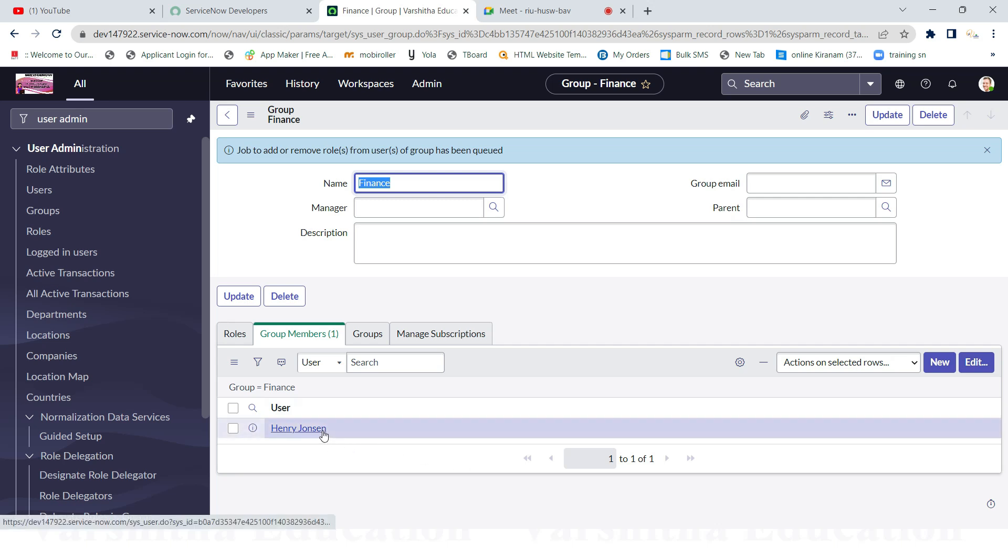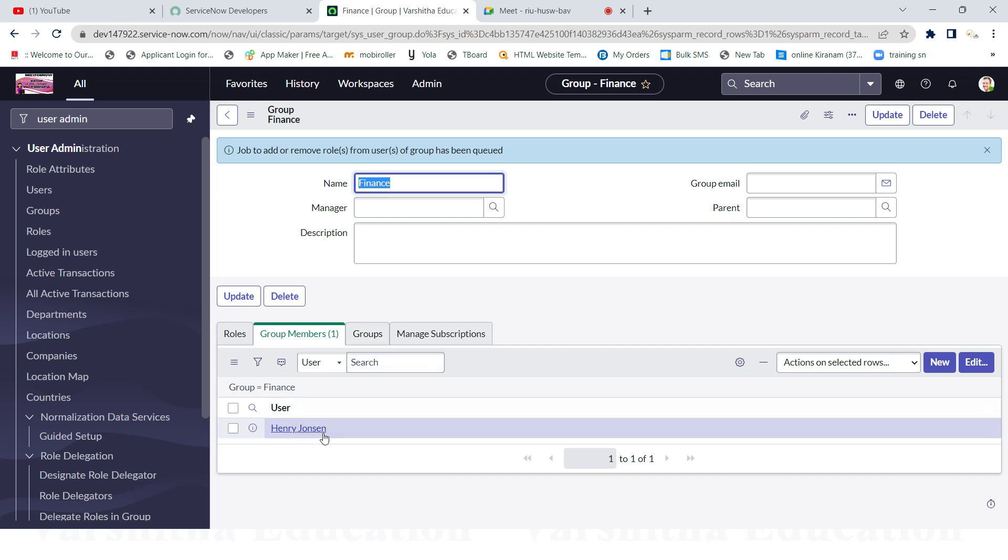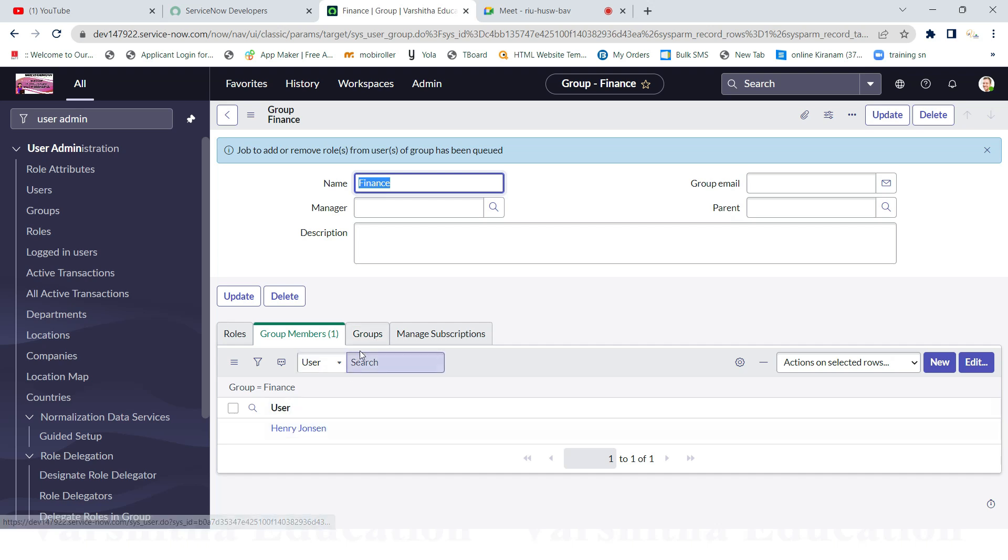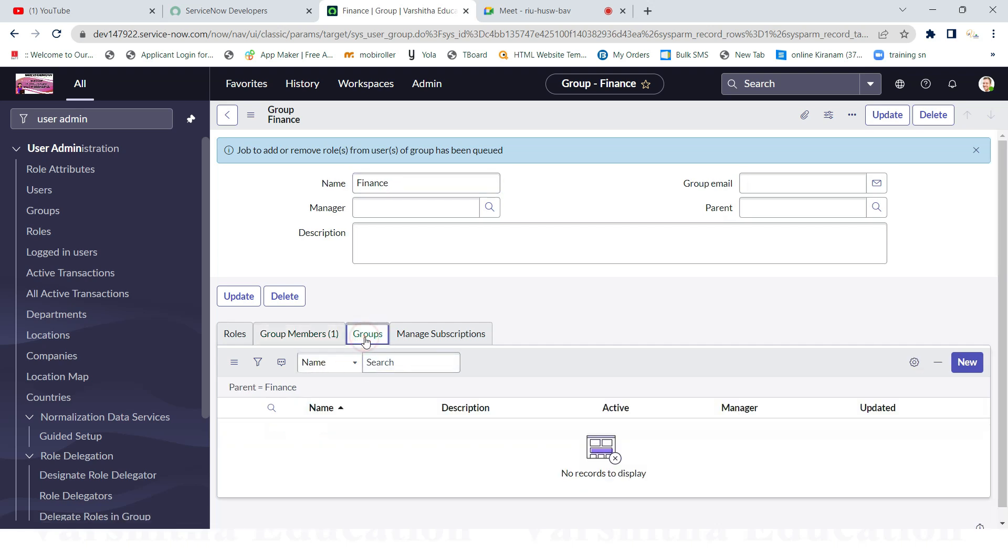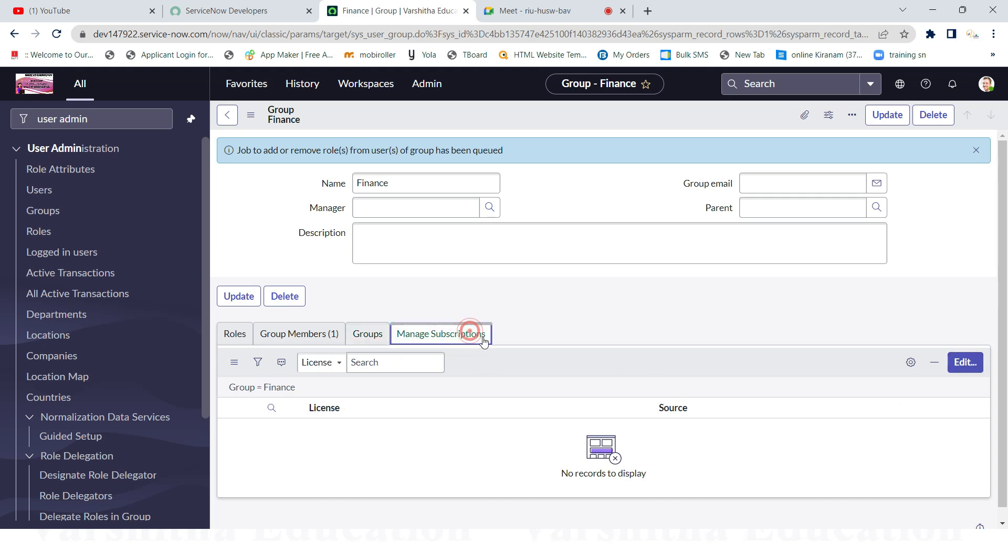one person in the Finance group - Henry Johnson is there. For example, now, groups means any child groups are there for this group, it will appear. If you want to create one more group under this Finance group, you can create it, otherwise let it be. Many subscriptions means those who are ready to subscribe - licensing and resources - that is some other issue, so not a problem.